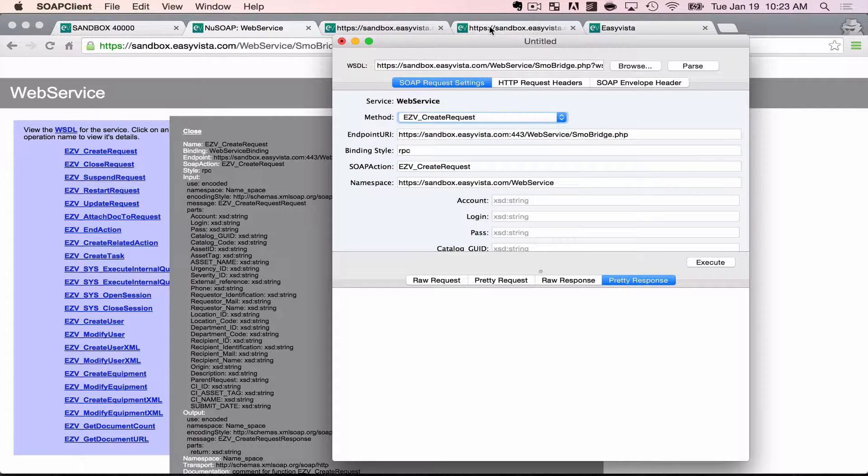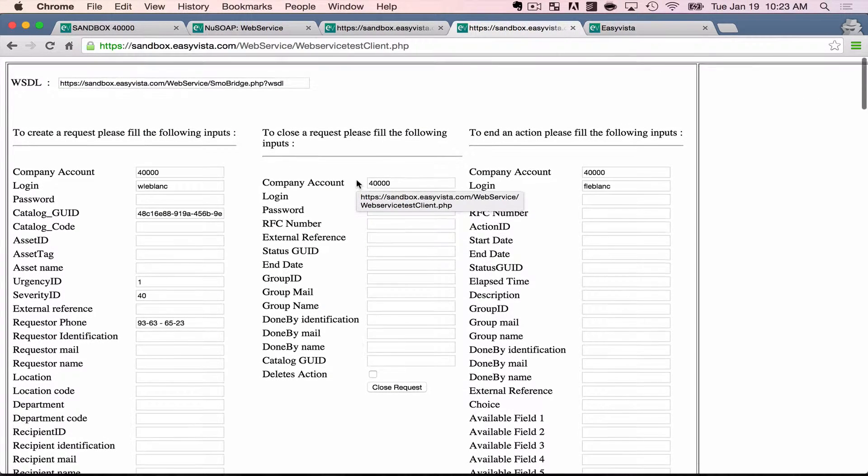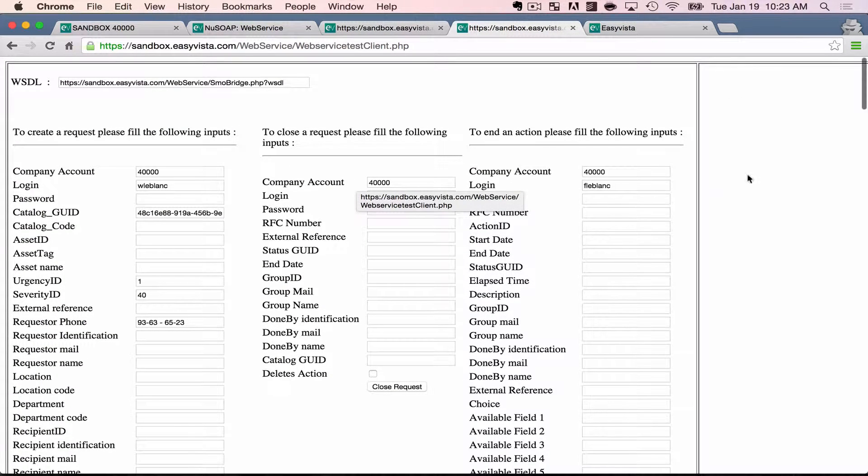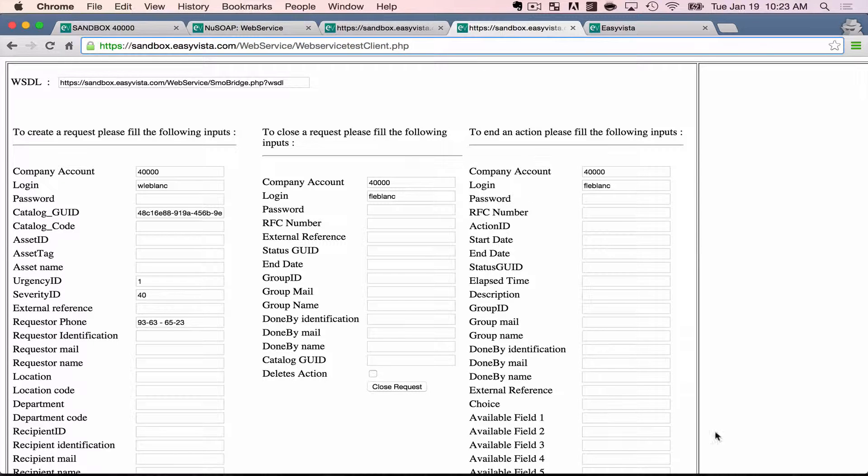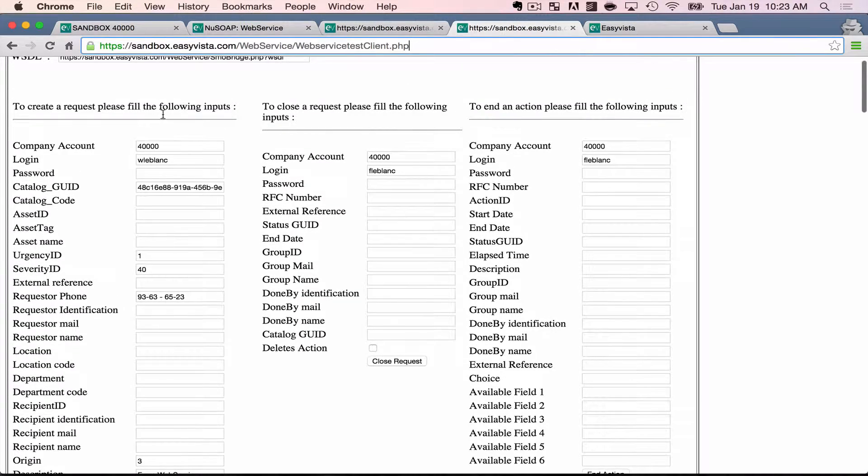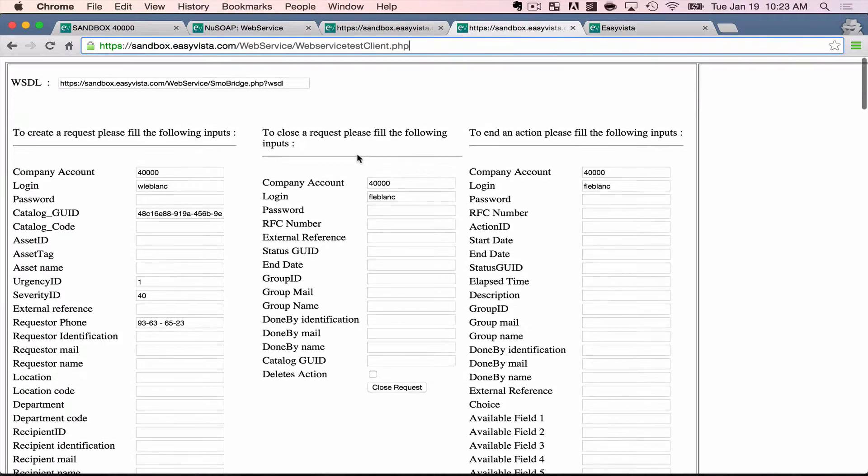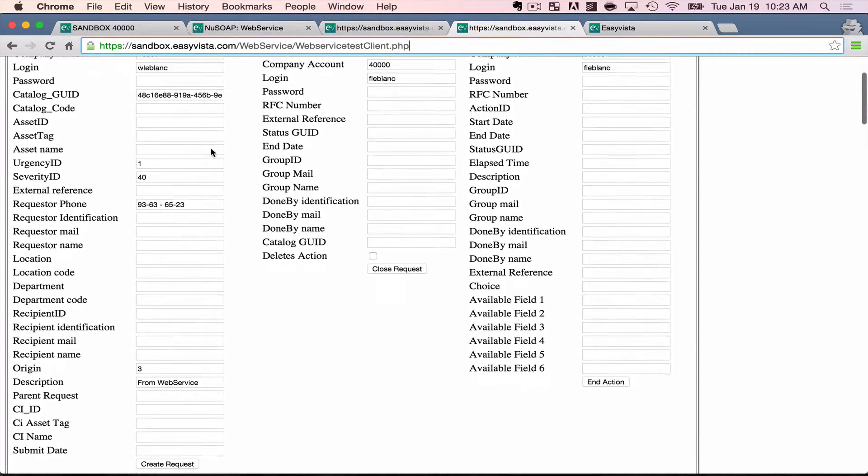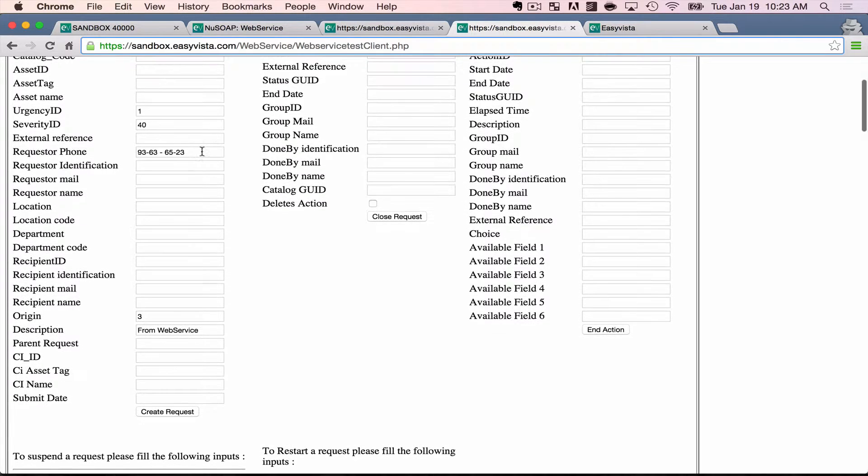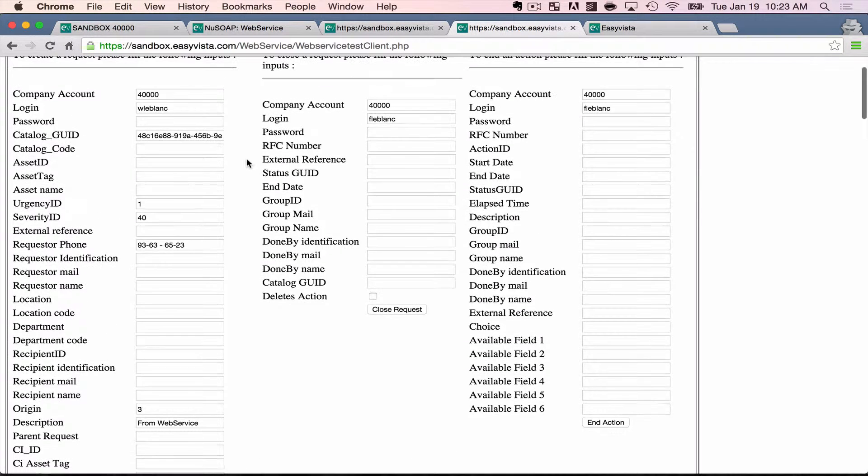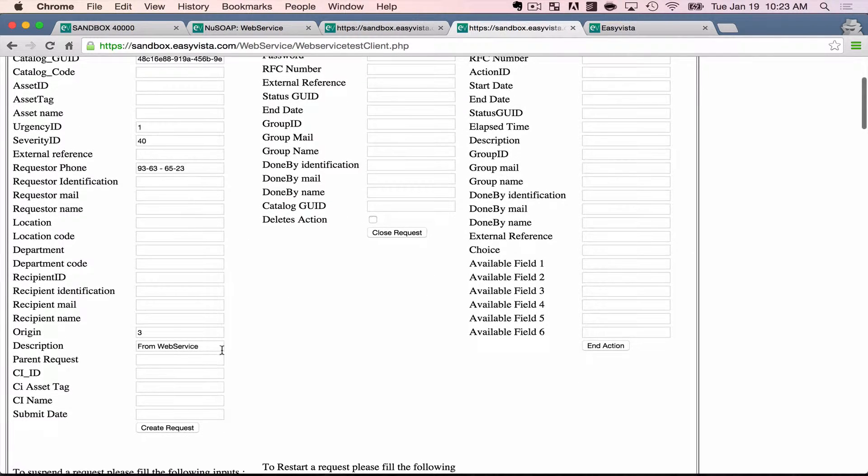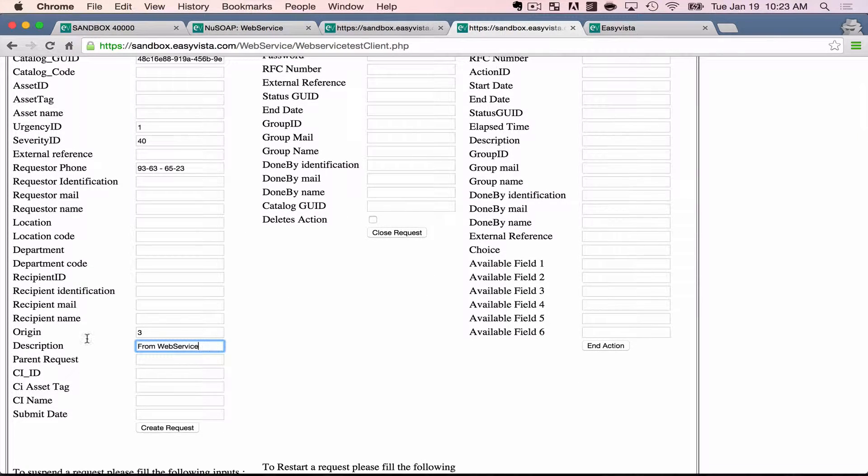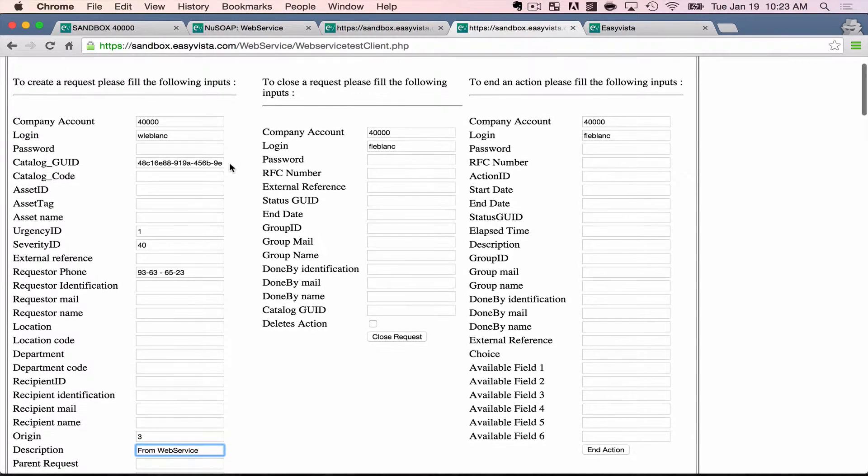I actually should have shown the other one first. So EasyVista also includes baked into each incident that same sort of application, but built into the browser here. It's not the prettiest thing, but we can see at a glance the different fields that are required, and I've pre-populated them with some values here, like the catalog ID, and the company account, and the user that I want to create this, and the description here.